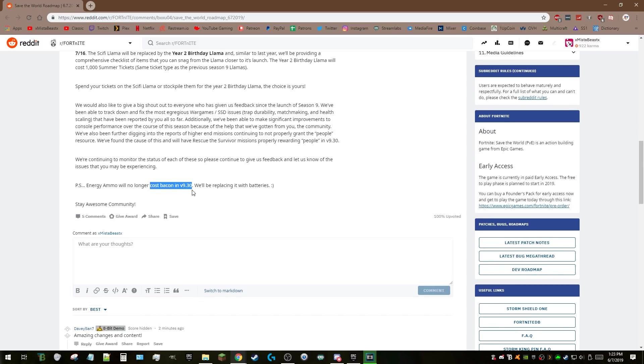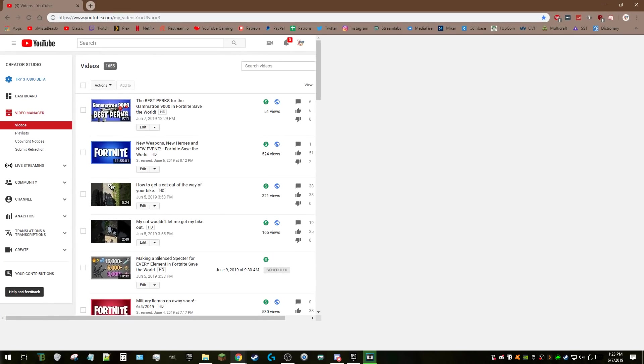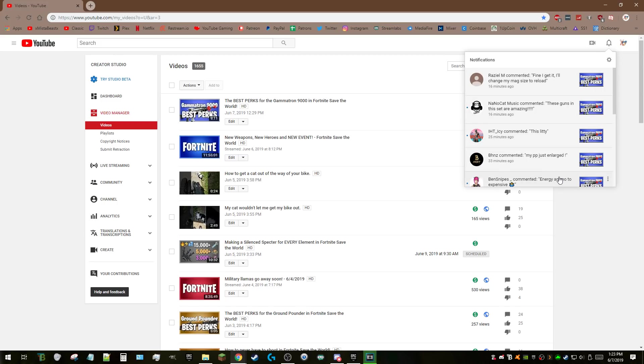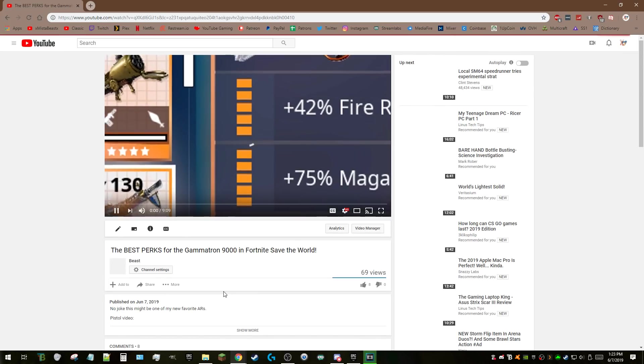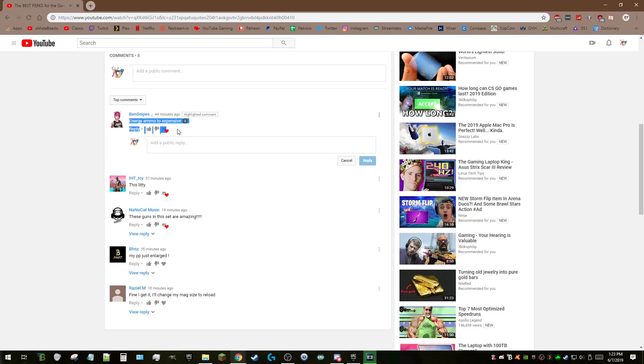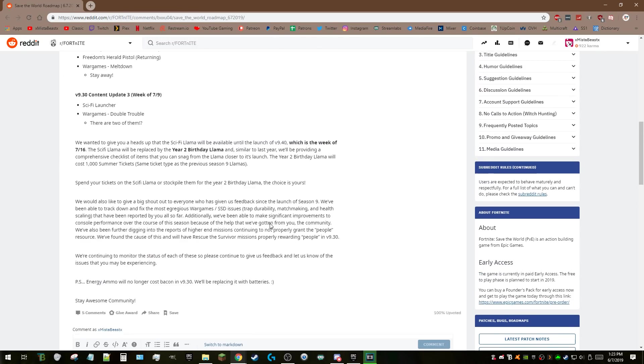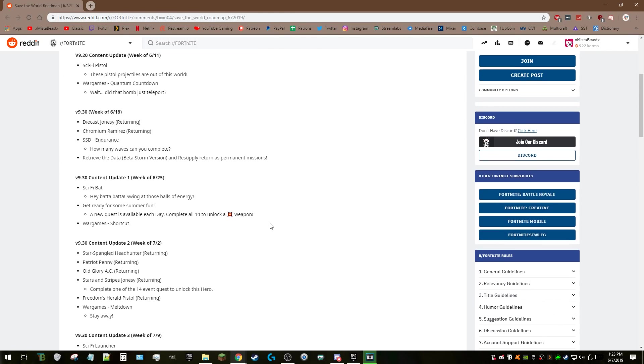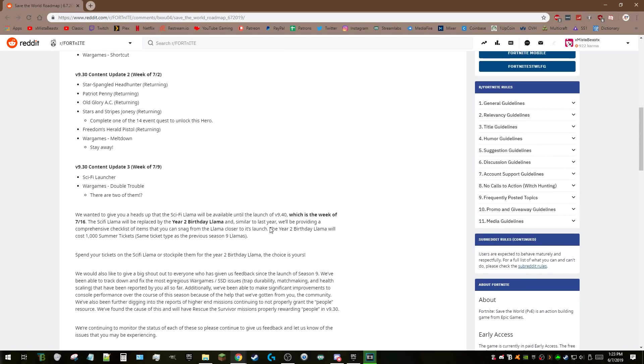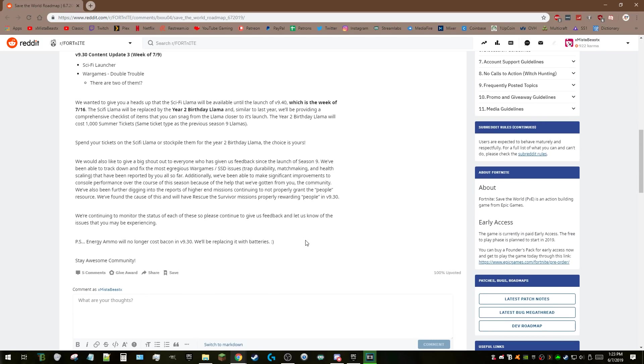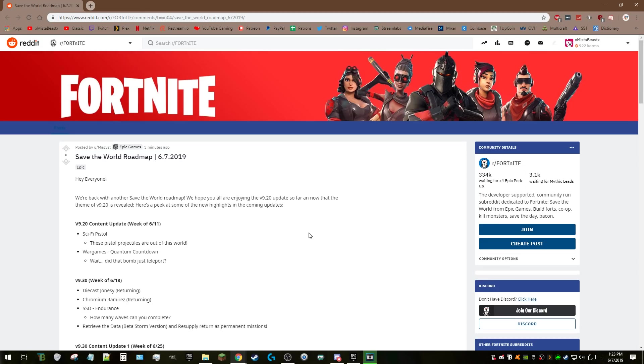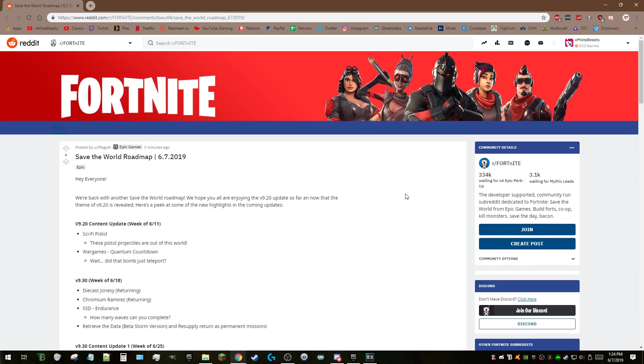PS: Energy ammo will no longer cost bacon. Oh, that's awesome! Calling all the way back to my video—first comment on this video: energy ammo is too expensive, and I know he's talking about bacon. That's a huge change in v9.3. If you use a lot of energy ammo and the new sci-fi weapons, that's an extremely important thing to know. I love they just snuck this in at the end. There you go, I'm not gonna edit this at all or throw on any outro. This is my quick and raw reaction. I've made two videos today and new updates are exciting.